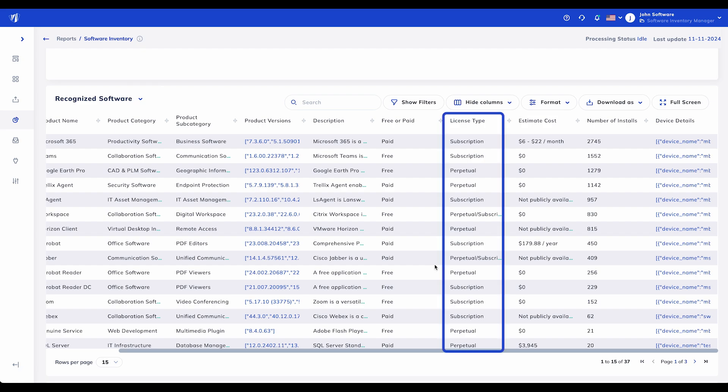License Type: This column specifies whether each product is licensed through a subscription, perpetual, or open-source model. Understanding the license type helps with compliance and budget planning, especially when managing renewals for subscription-based software or handling upfront costs associated with perpetual licenses.